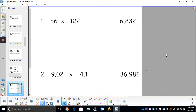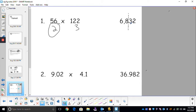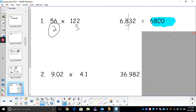You may want to pause your video and figure out if you can round correctly before I show you the answers. For number one: 56 has two sig figs, 122 has three. The least number of sig figs is two, so we round to two. Starting from the left: one, two — will that 3 round up my 8? No. So 6,800 is my answer. These zeros are not significant, so we only have two sig figs.